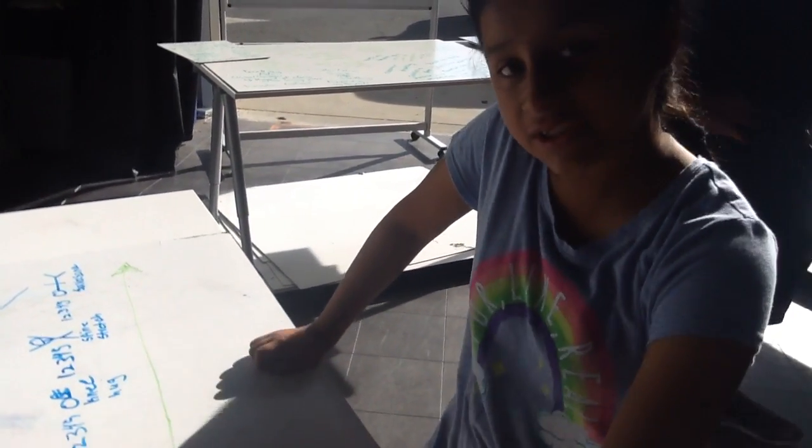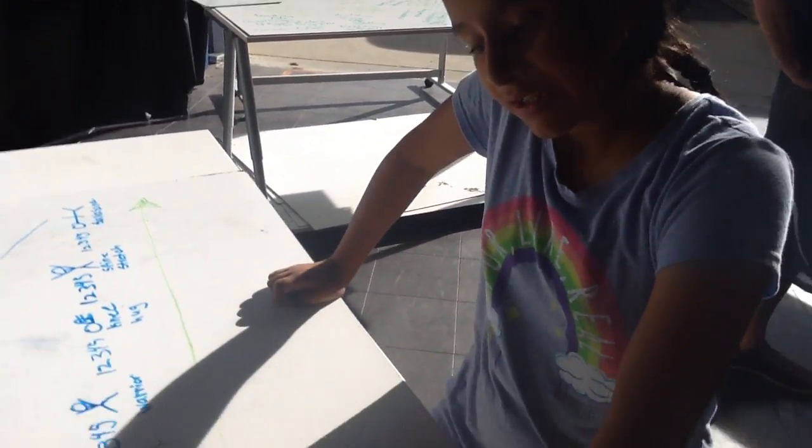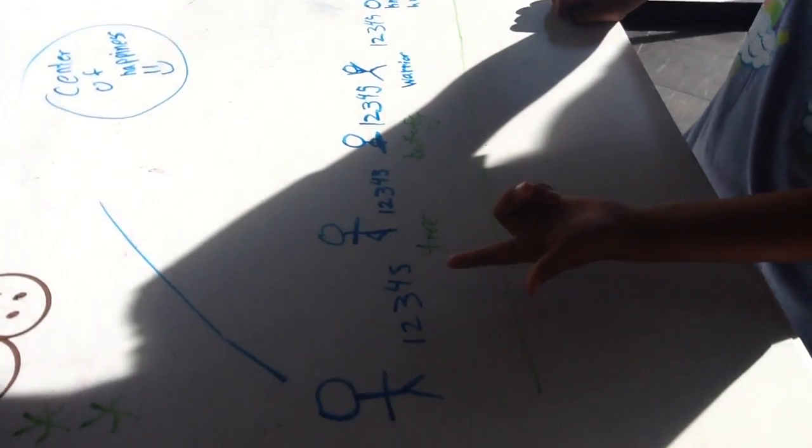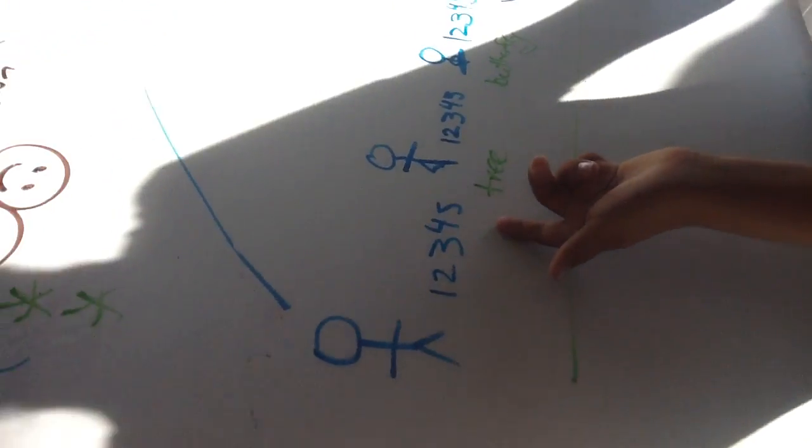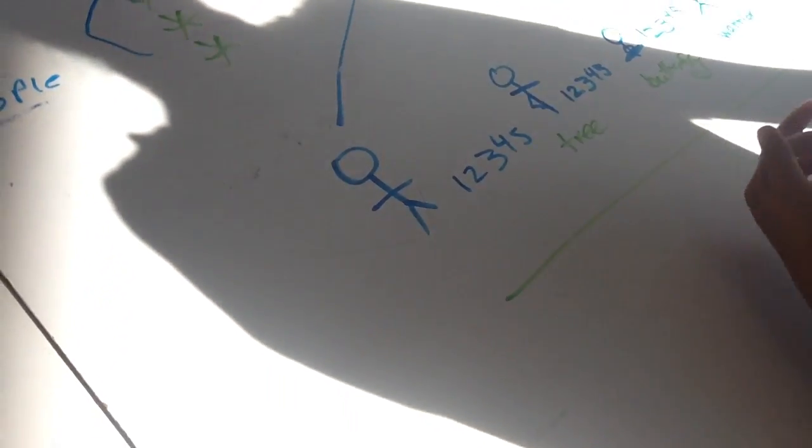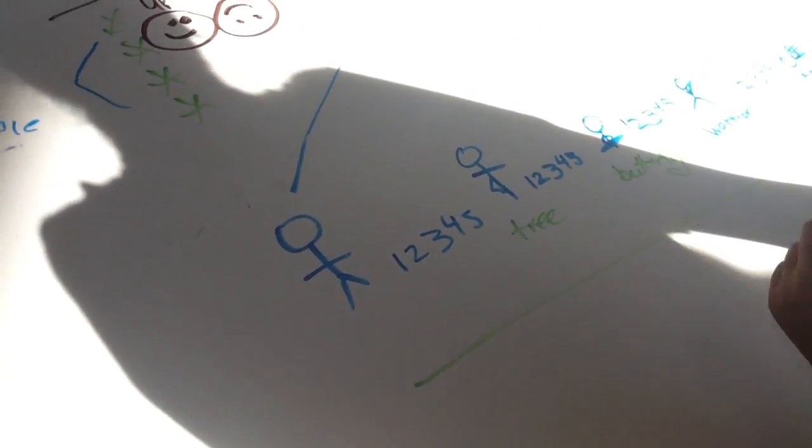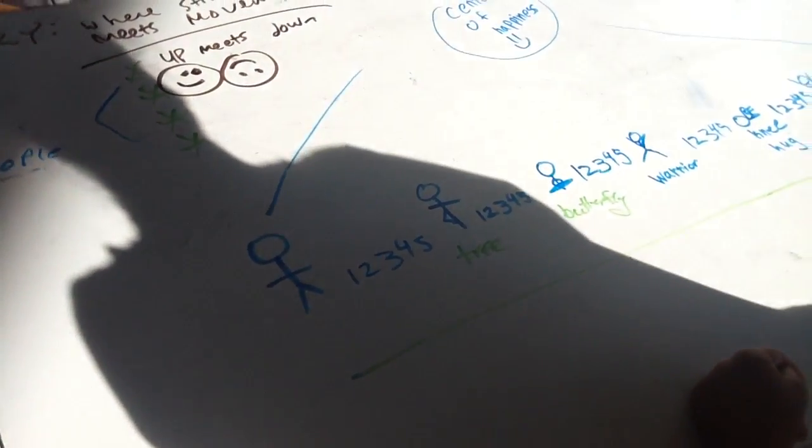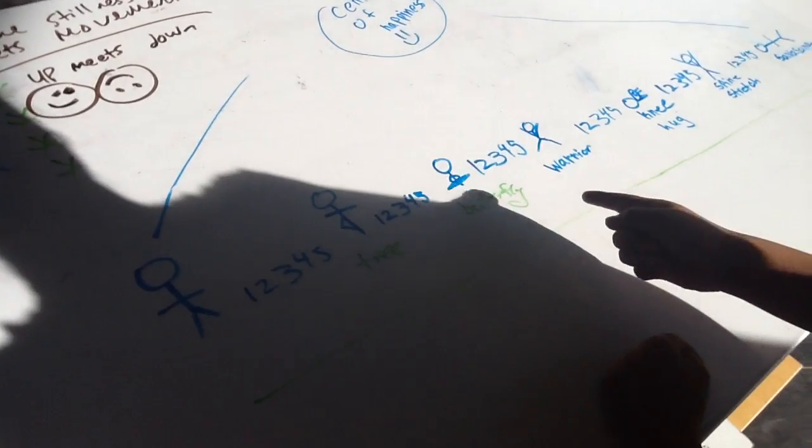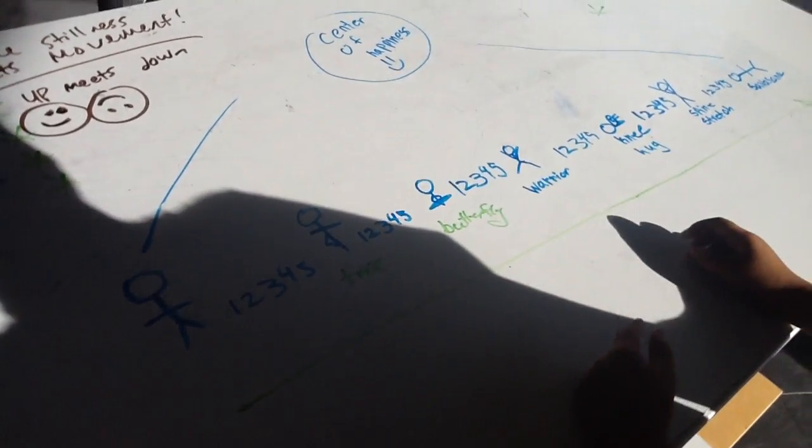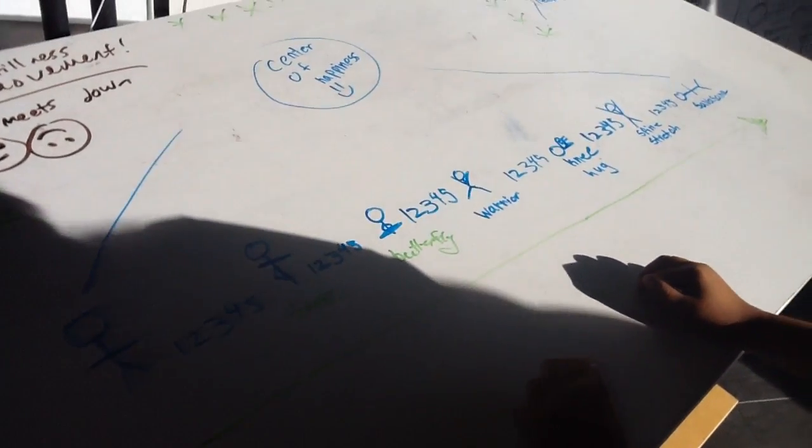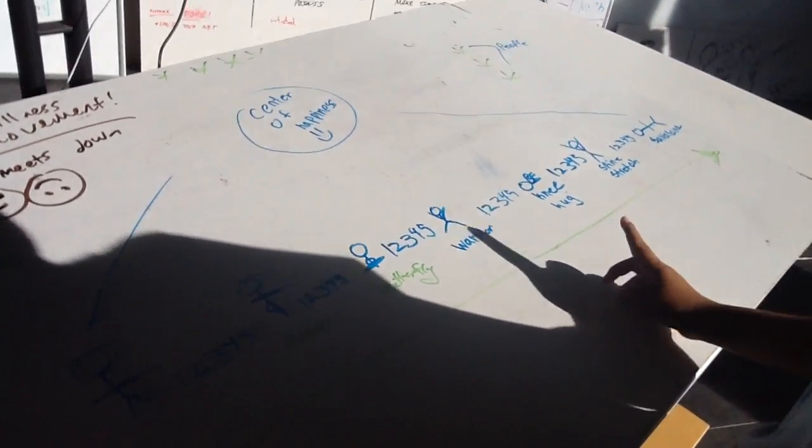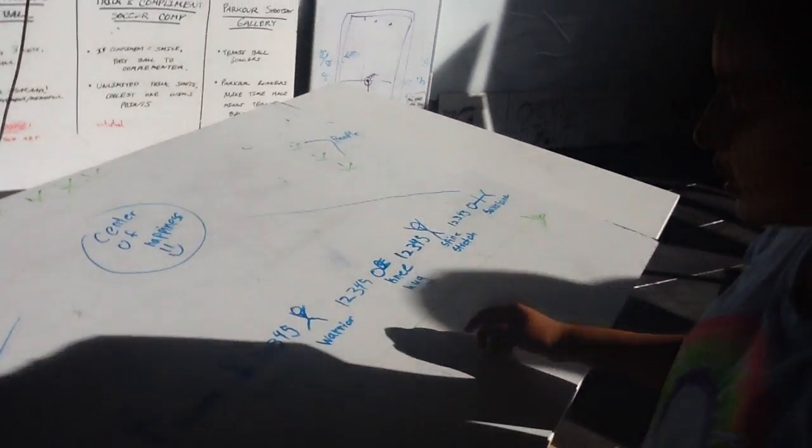And so here is the start. We take five steps and then we go into the tree position. Then we take another five steps which makes us into the butterfly position. Then another five, warrior position.